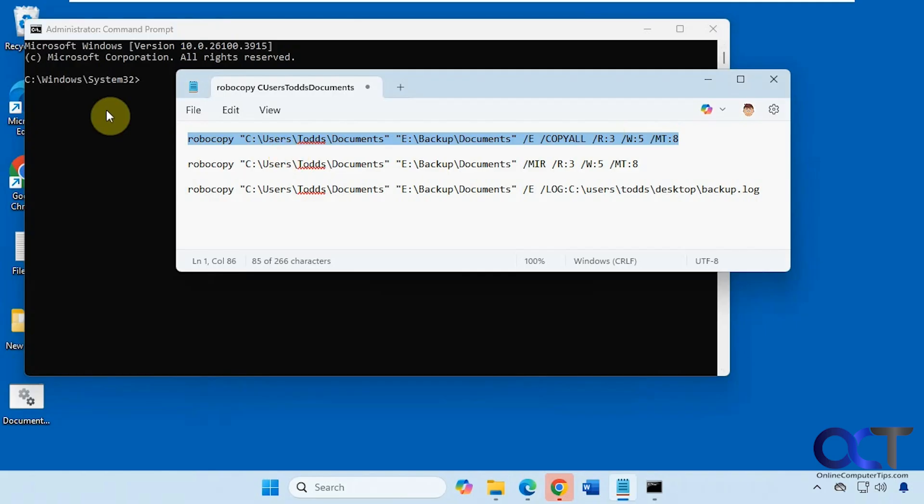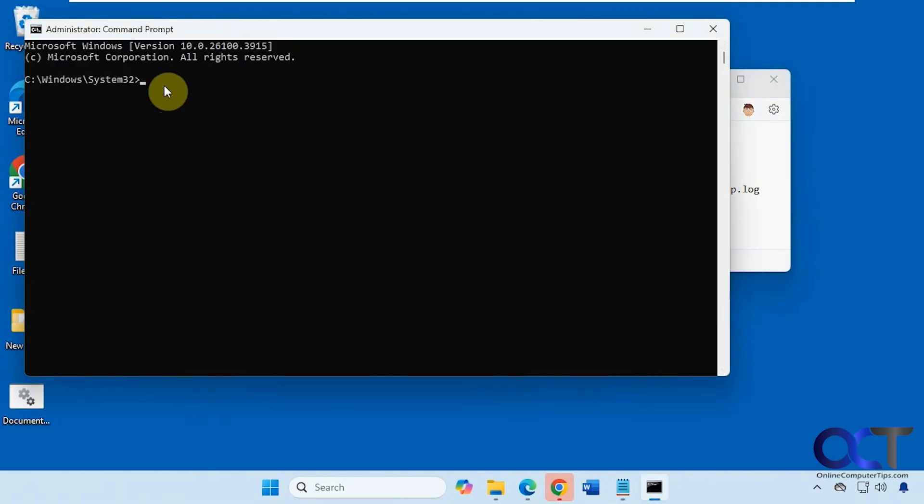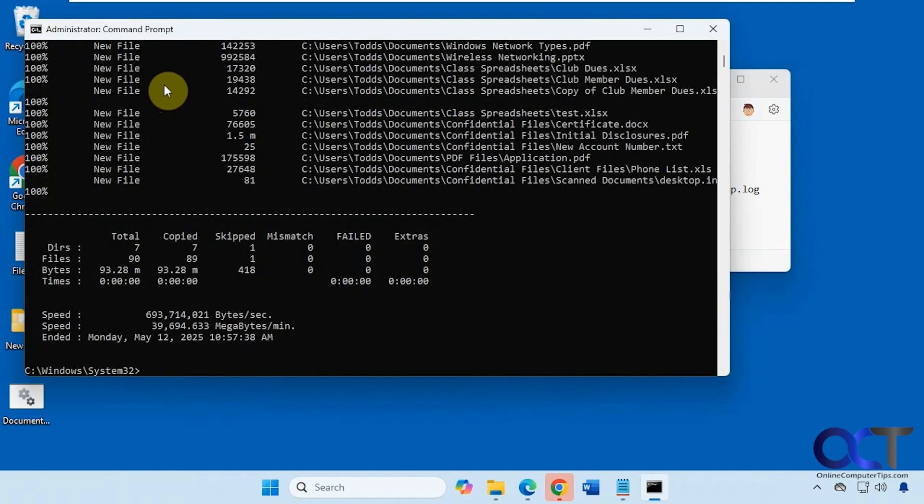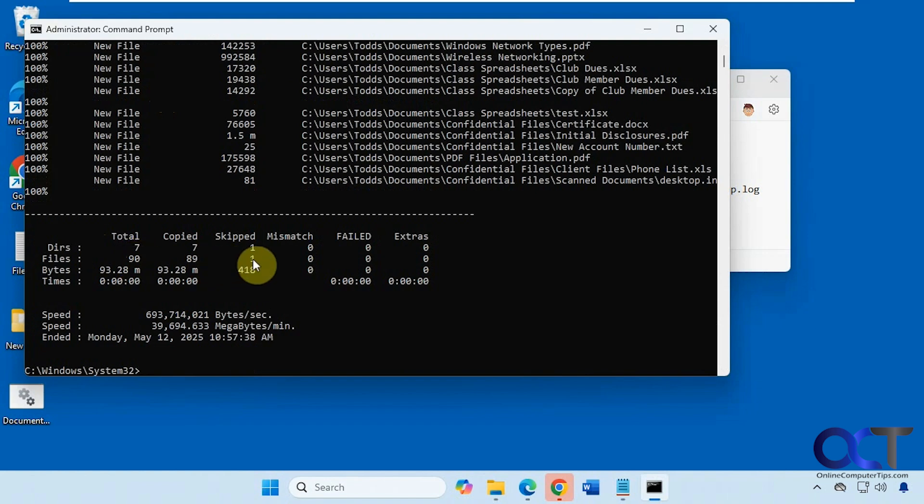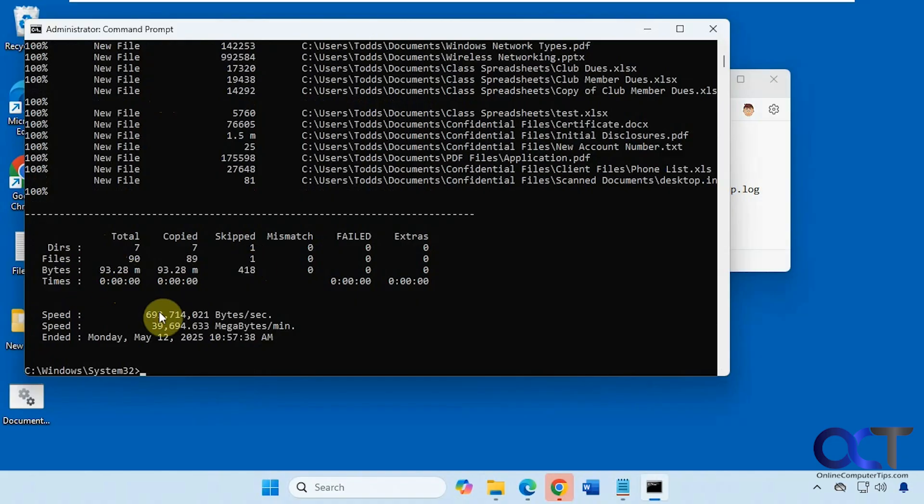So let's try out this first command. We got seven directories and 90 files. One of them was skipped. Probably some type of system file it couldn't copy. And how many bytes and how long it took. So it's pretty instant right there.